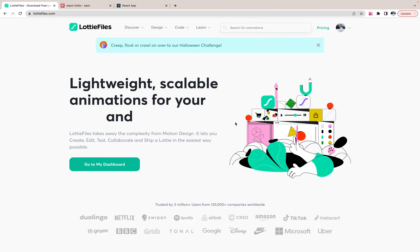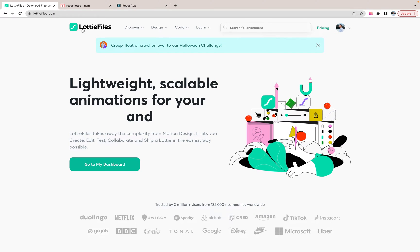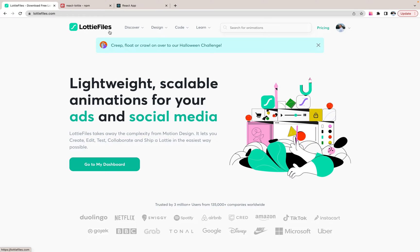Welcome. In this tutorial I will show you how to use Lottie files.